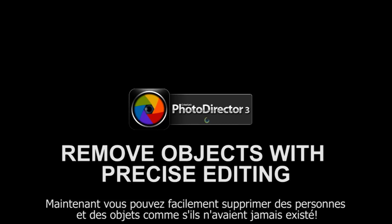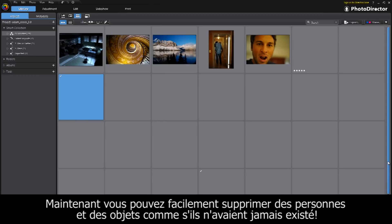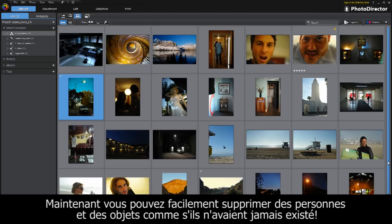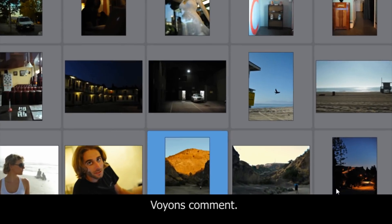Do you have a picture that is just so close to being perfect? Well, with PhotoDirector, it's now fast and easy to turn that photo into a masterpiece. Let's see just how simple it is.